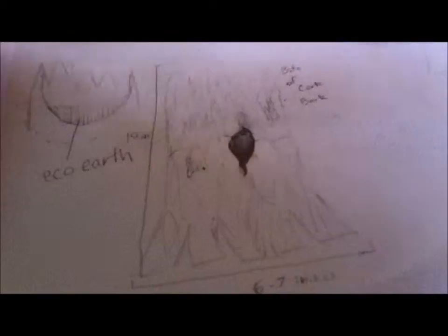The first step is to, of course, draw out your design, so that you have something that you can look onto.